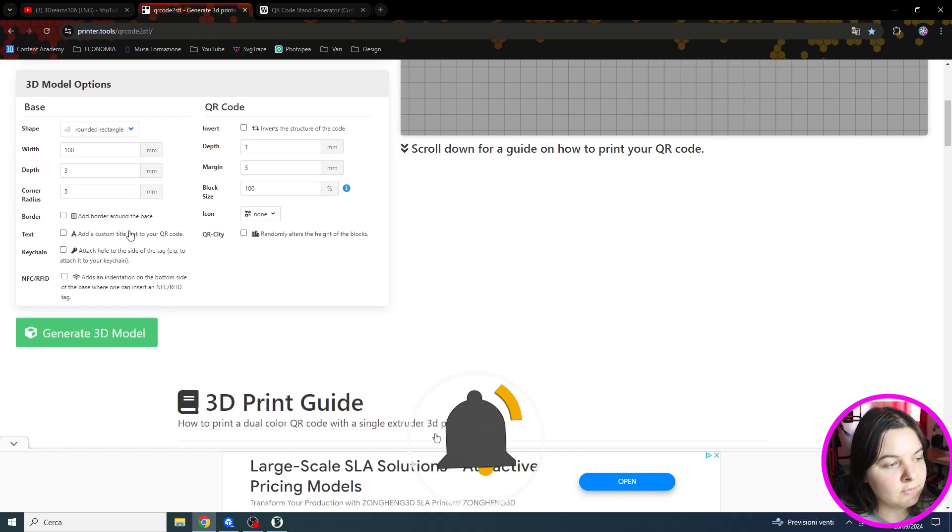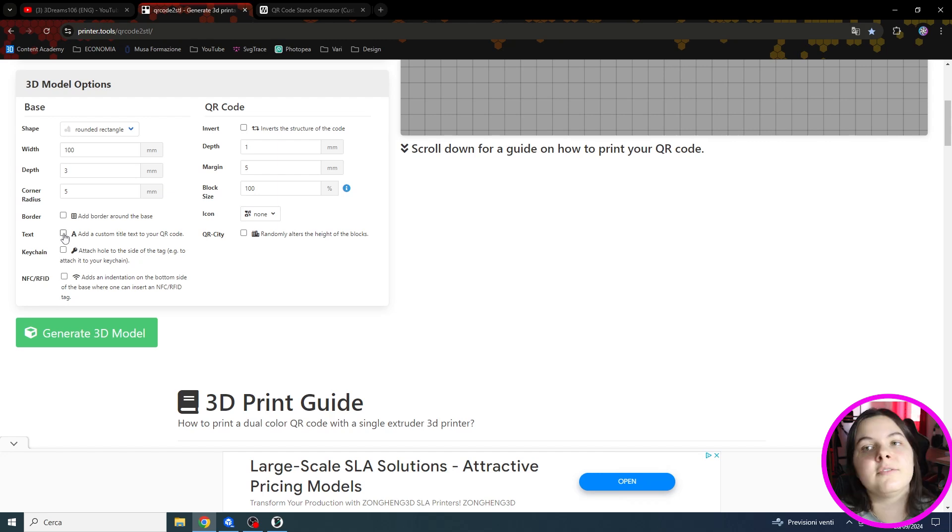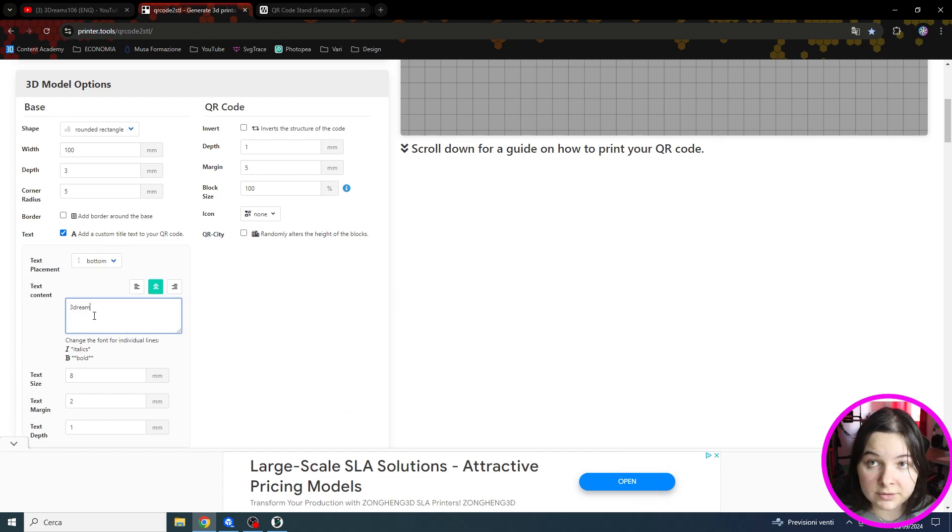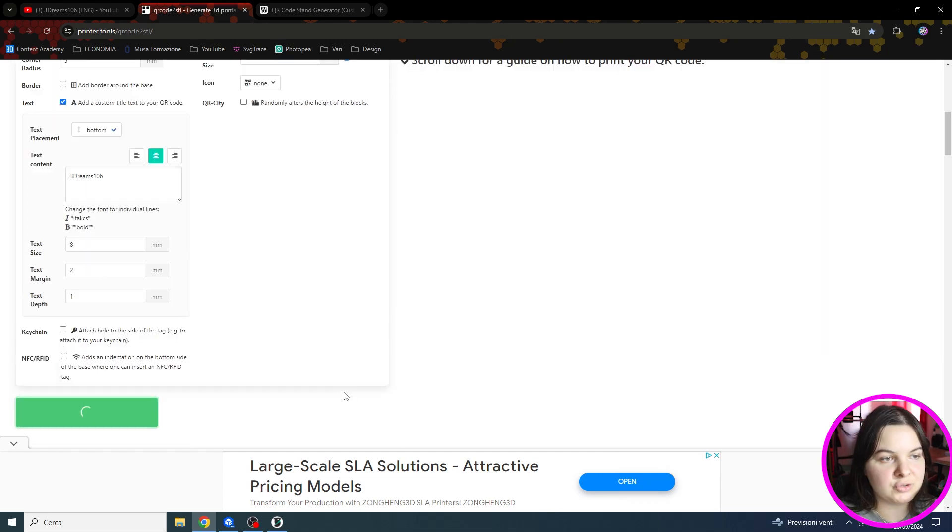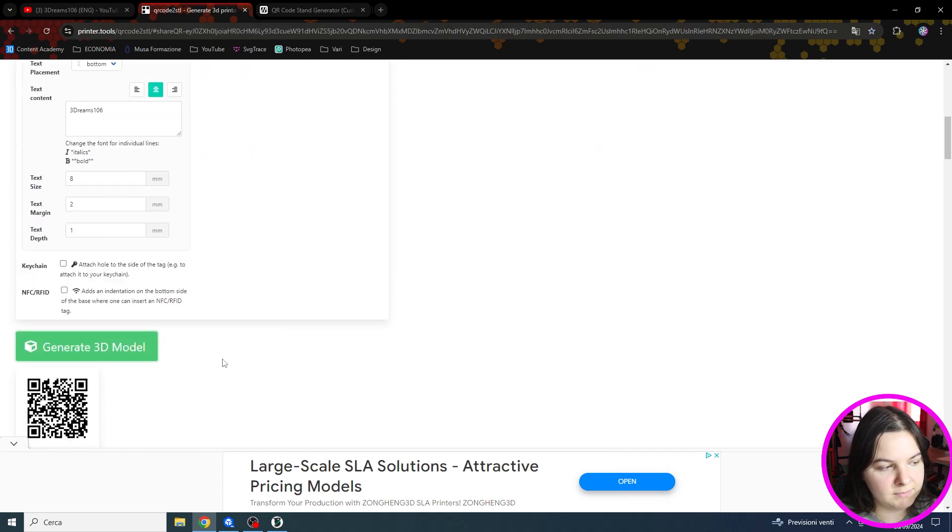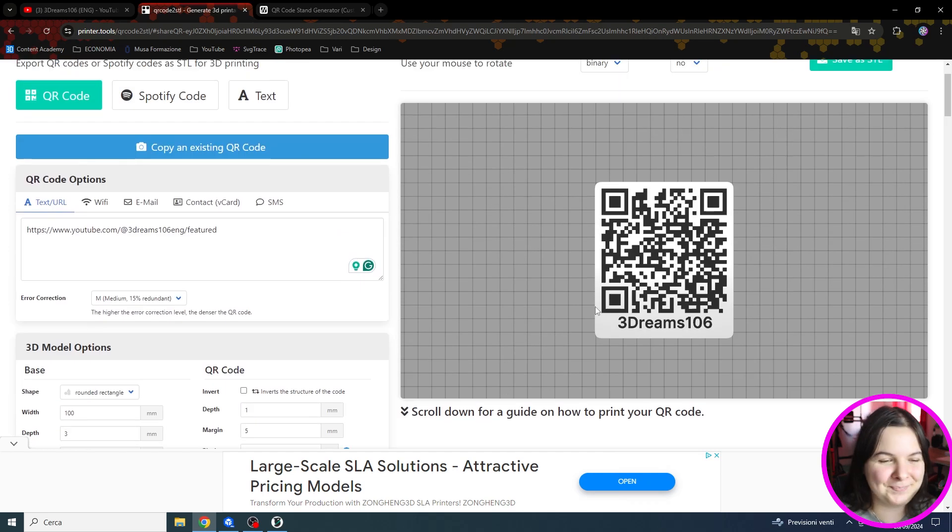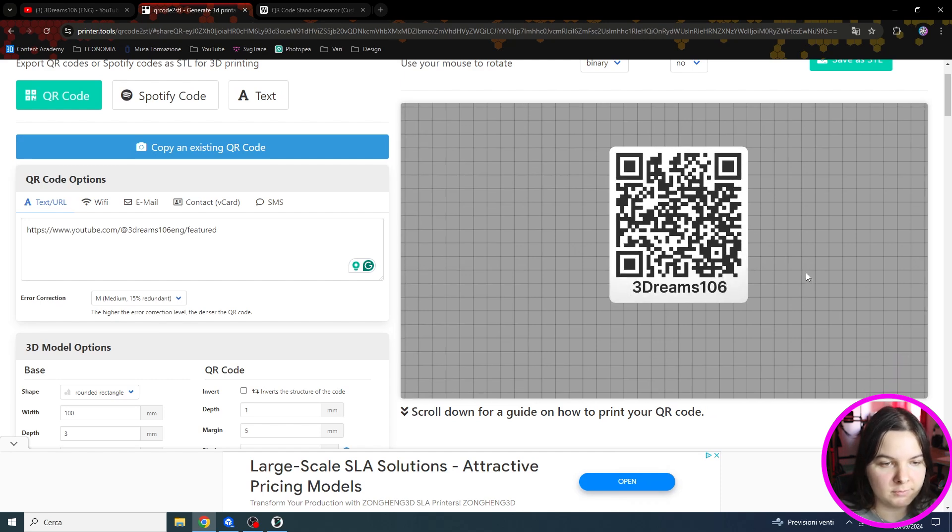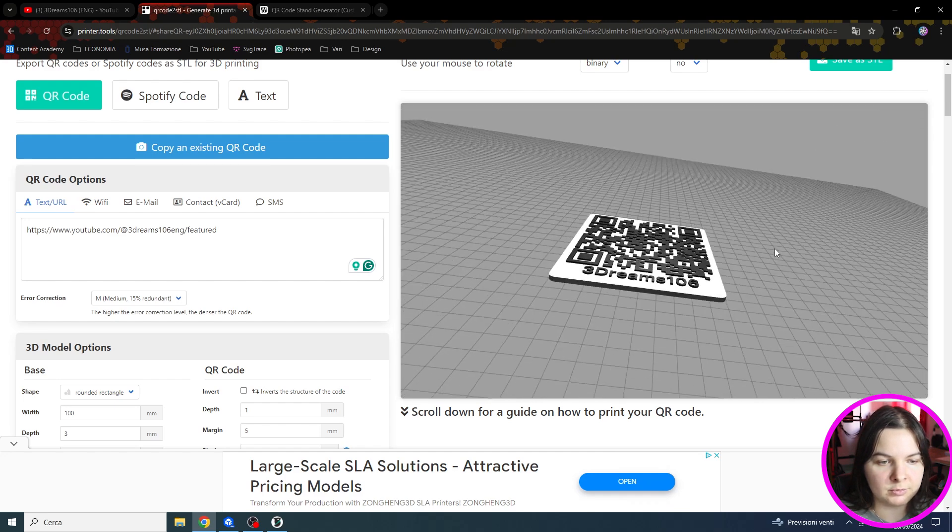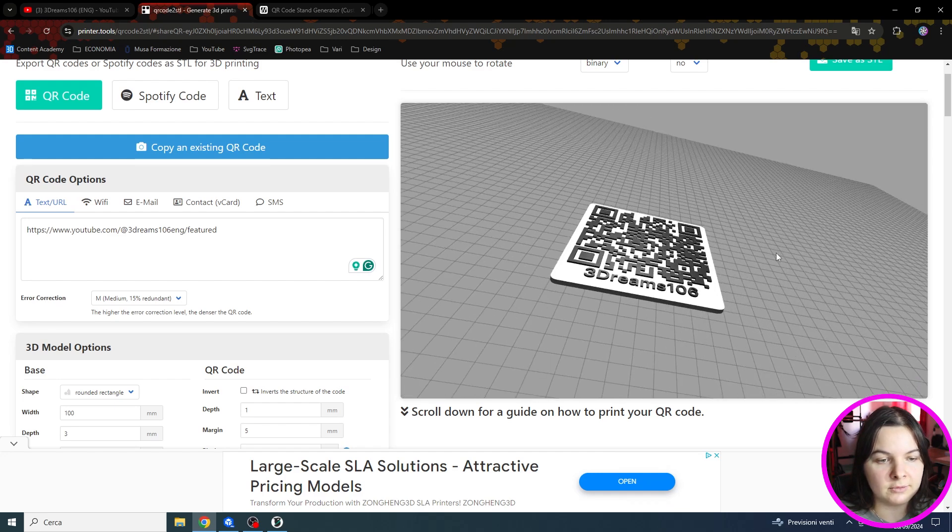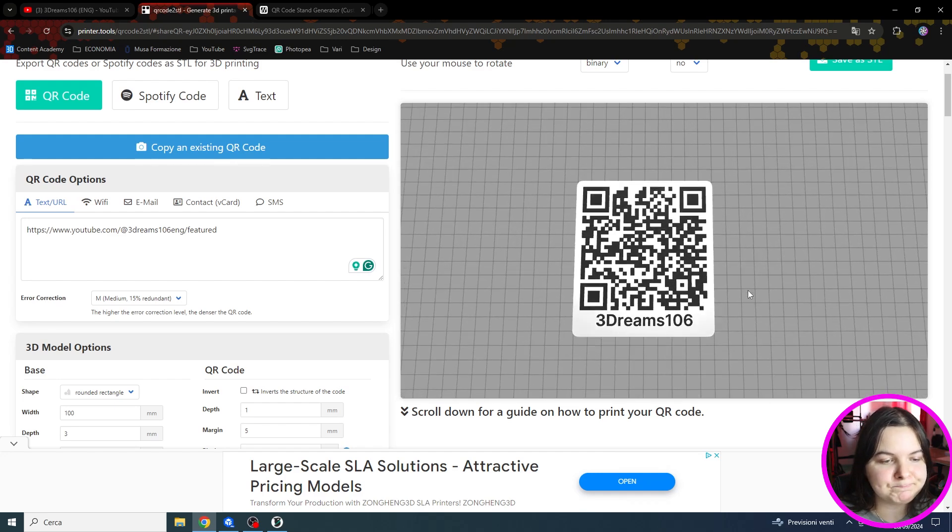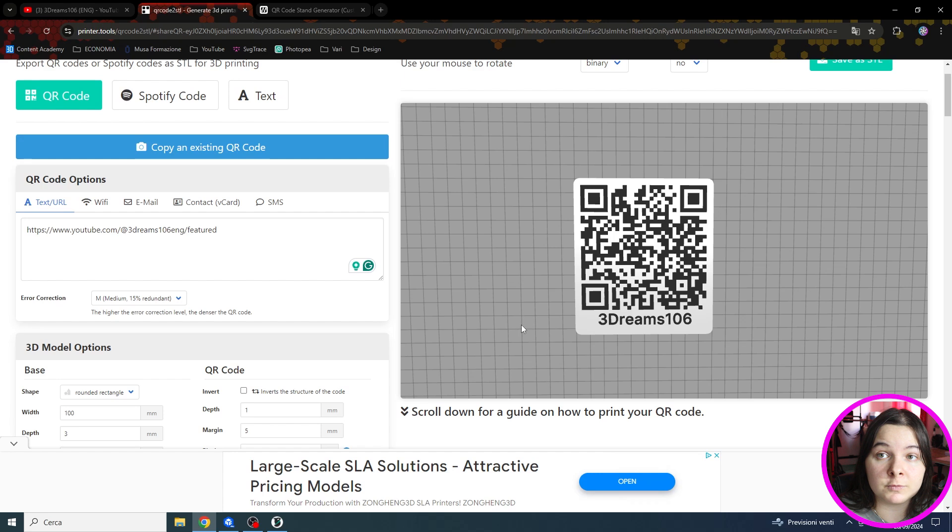Then here we have some additional information. For example we can add a text and we can write whatever we want. Let me show you. To generate the model we can click on generate 3D model. It's intuitive I would say. Here we have a preview of our model. We can also move around and rotate with the right and left button of the mouse. But let me show you some additional settings that you may find useful.